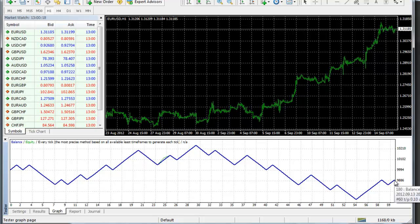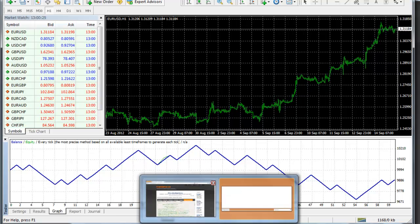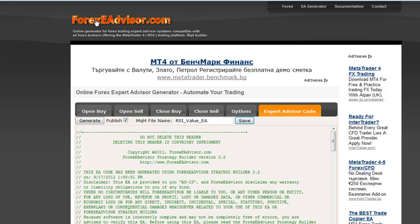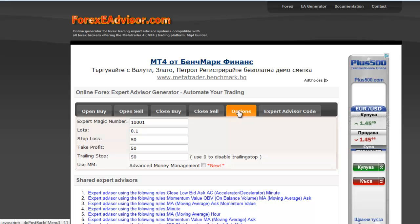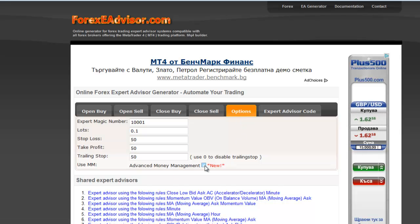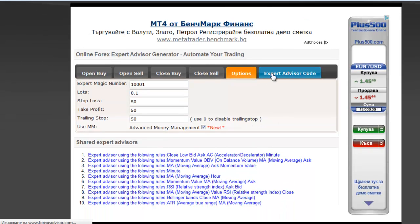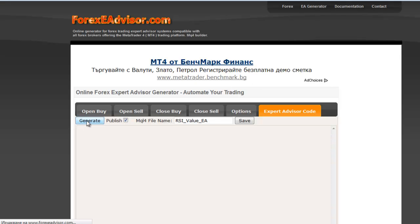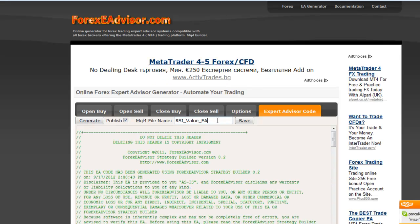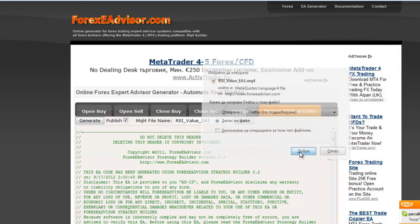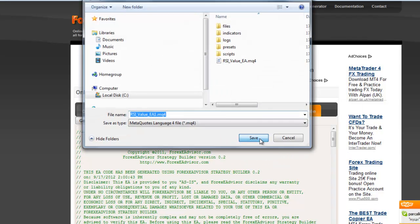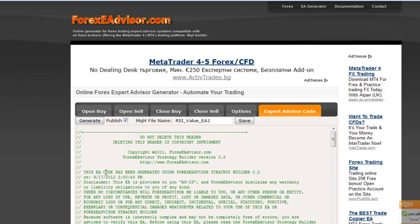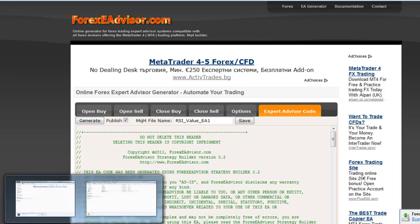If you want to improve your results, you may use money management. Go back to forexeadvisor.com and click on Options. Here you may click on Advanced Money Management and generate your code again. Change the name of the file and save.